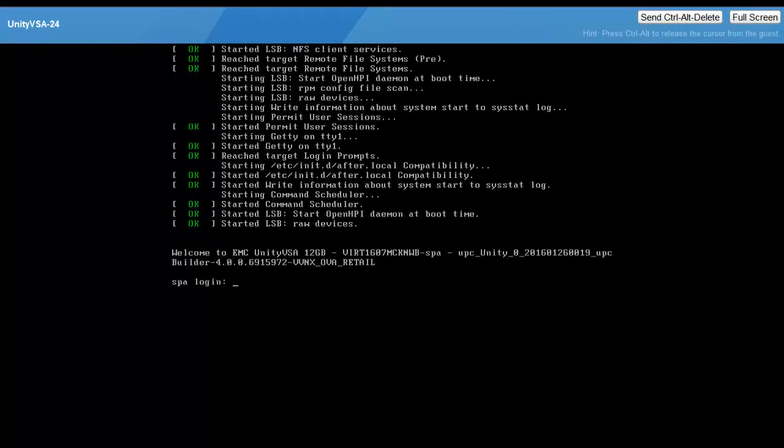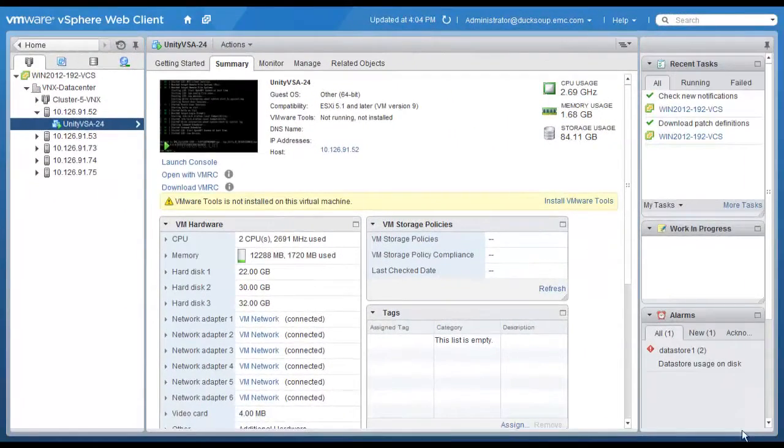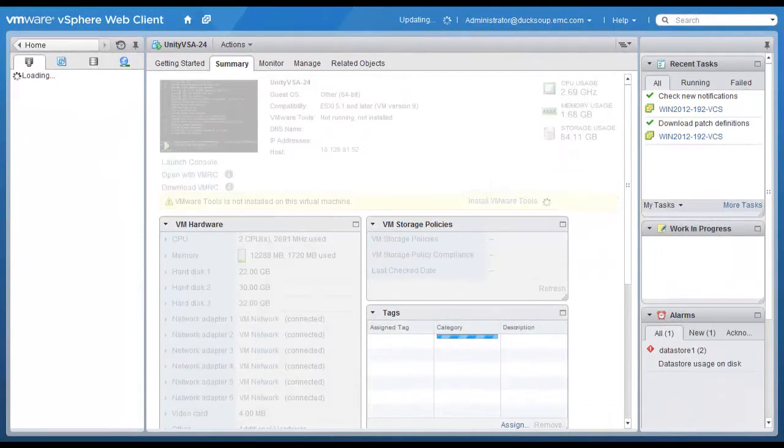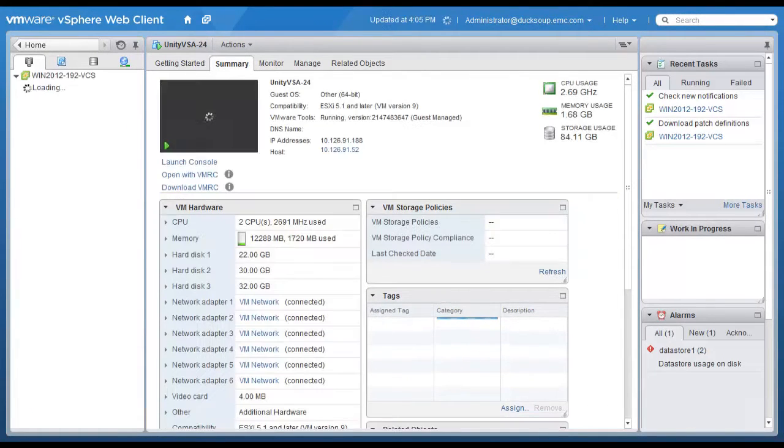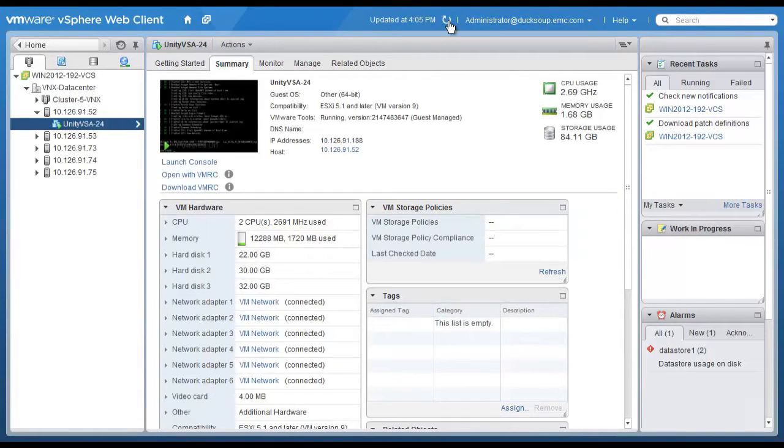When the SP login prompt is displayed, you can go back to the vSphere web client summary page and verify that the Unity VSA was deployed and initialized successfully.